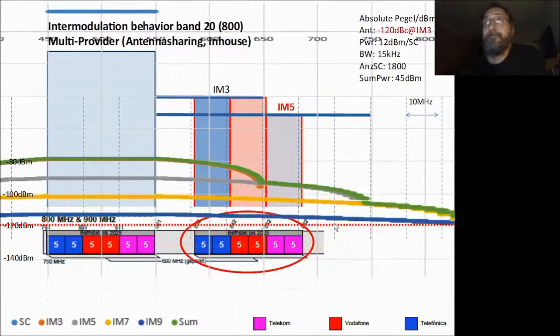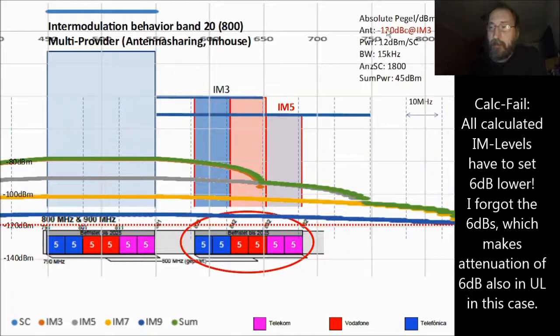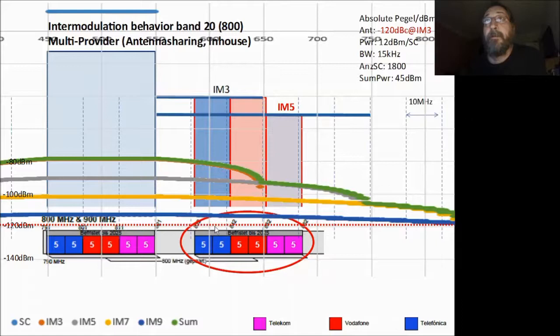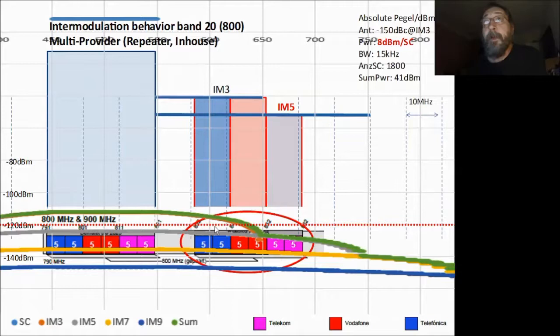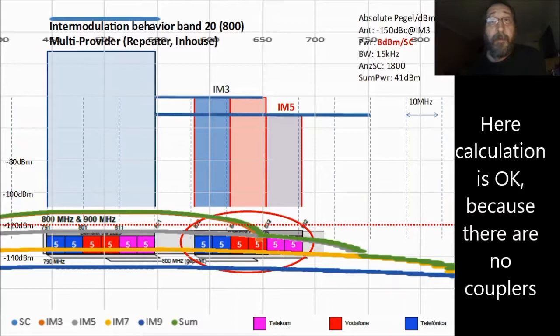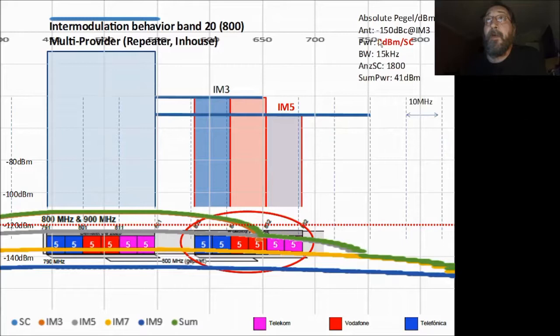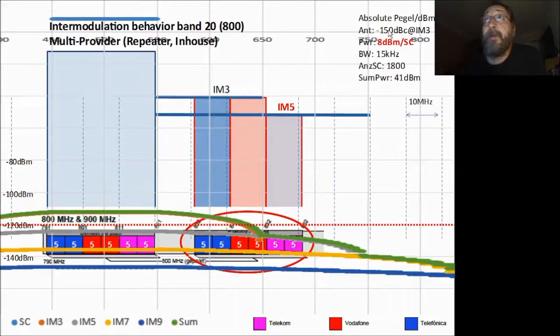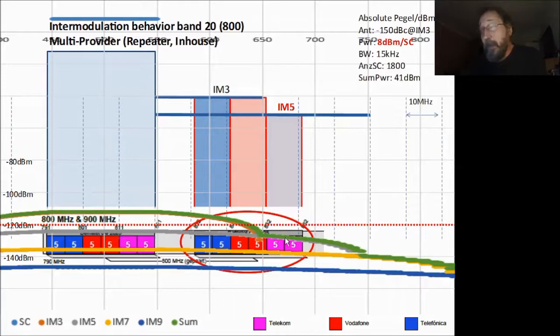With a bad antenna of minus 100 dBc, even with one network provider, the uplink levels in O2 go up to minus 80 dBm — 40 dB higher than the noise level — it doesn't work. For repeaters and in-house systems with lower power values, I calculate with minus 8 dB and a summary power of 41 dBm for all providers. With a very good antenna, O2 can be affected by noise, Vodafone is better, and Telecom is also below the noise level.